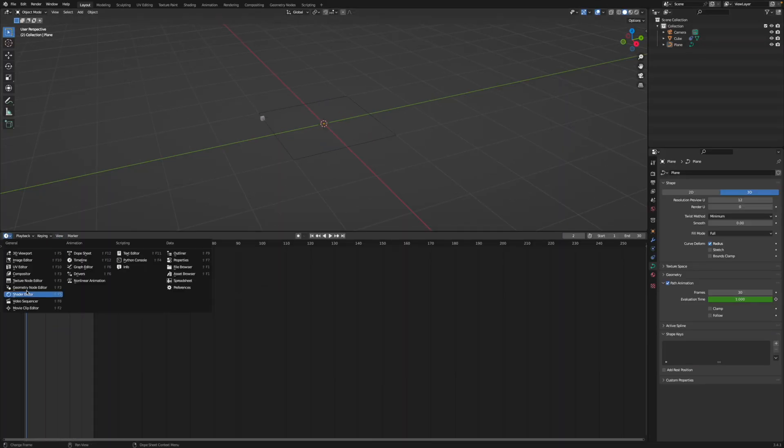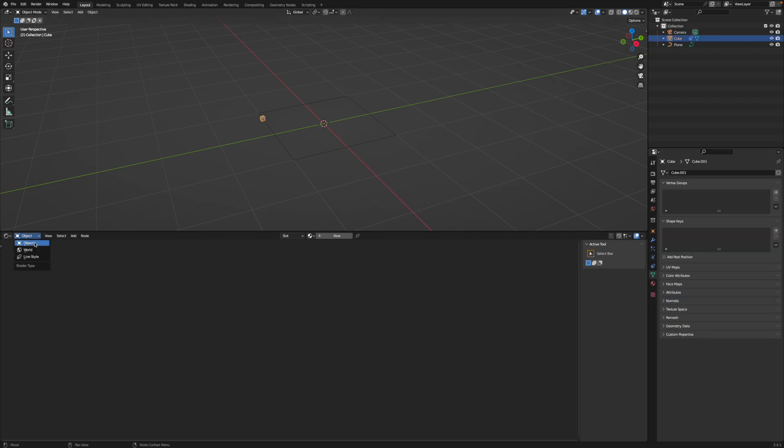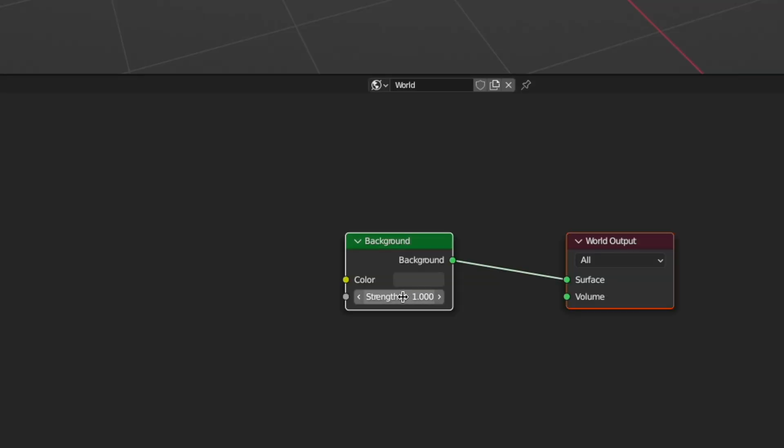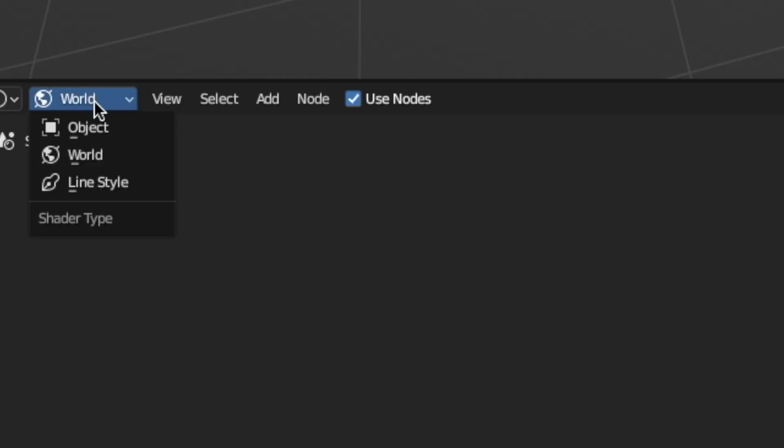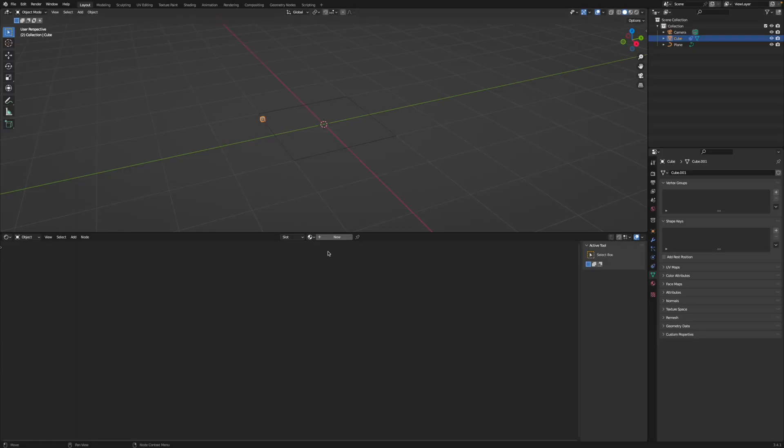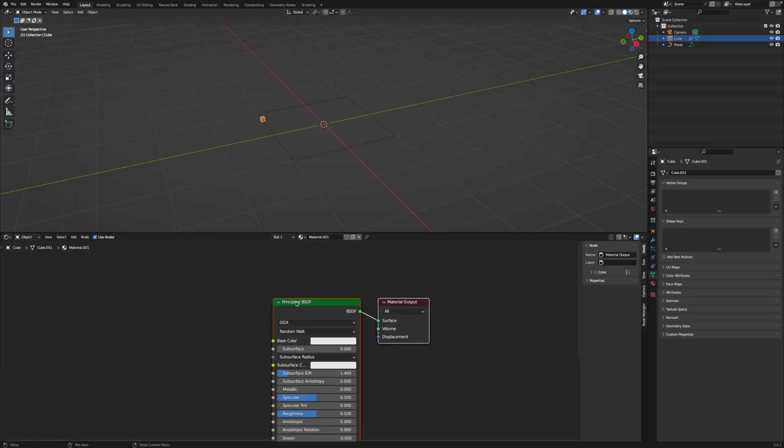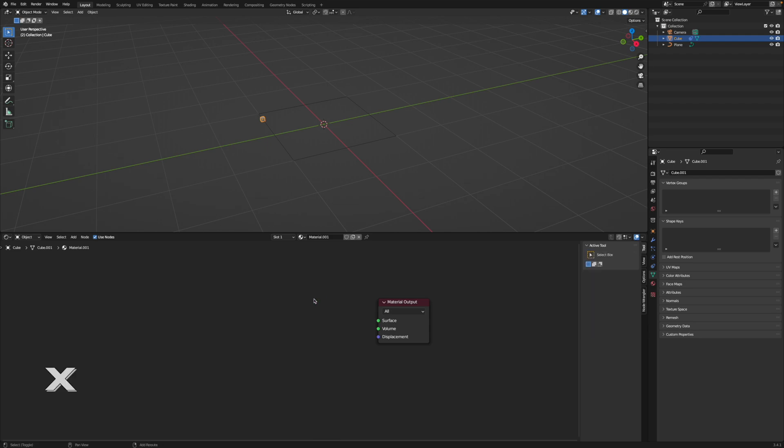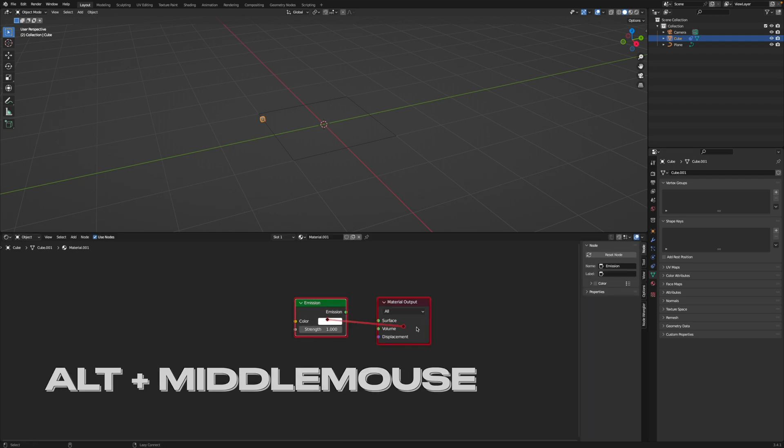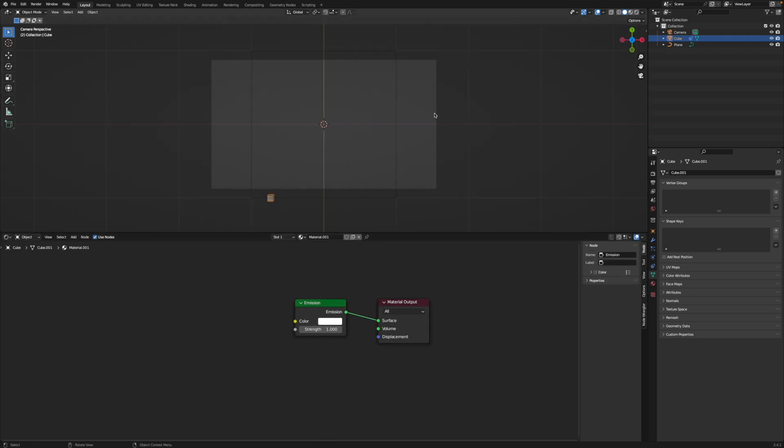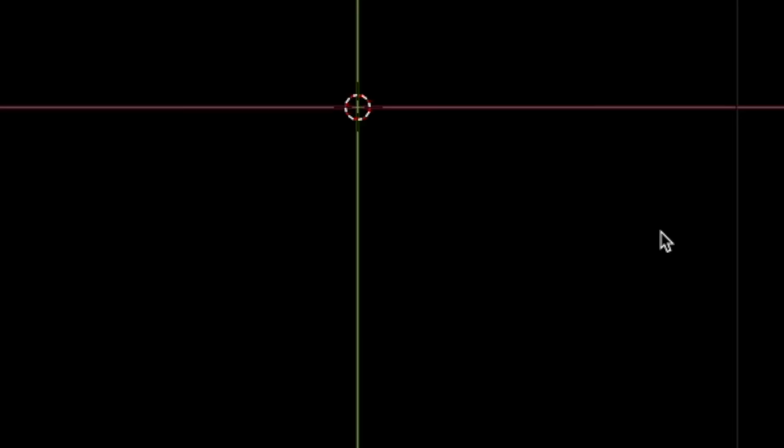Next, open up a shader editor, change it from Object to World, turn off the background, change it back to Object, then select the cube, click Plus, delete the principle BSDF, hit Shift-A, search for emission, connect it and now the cube emits some light. Nice.